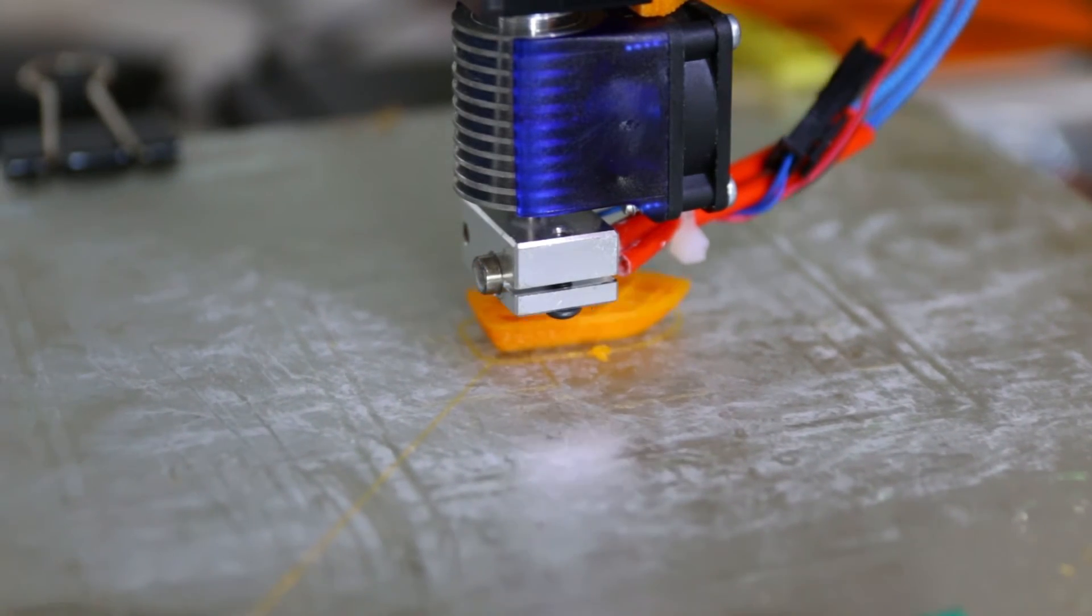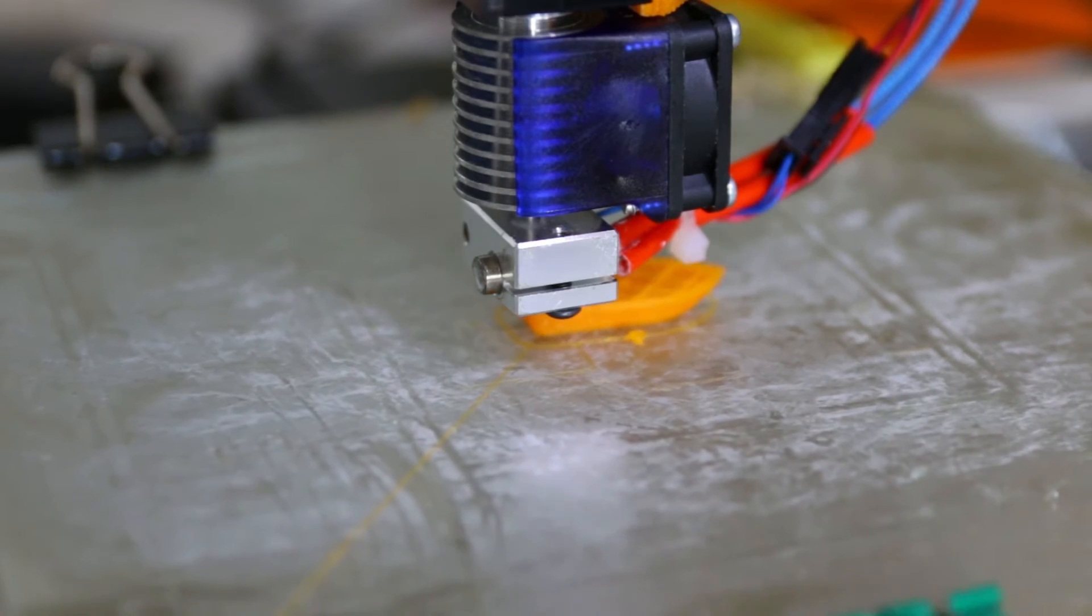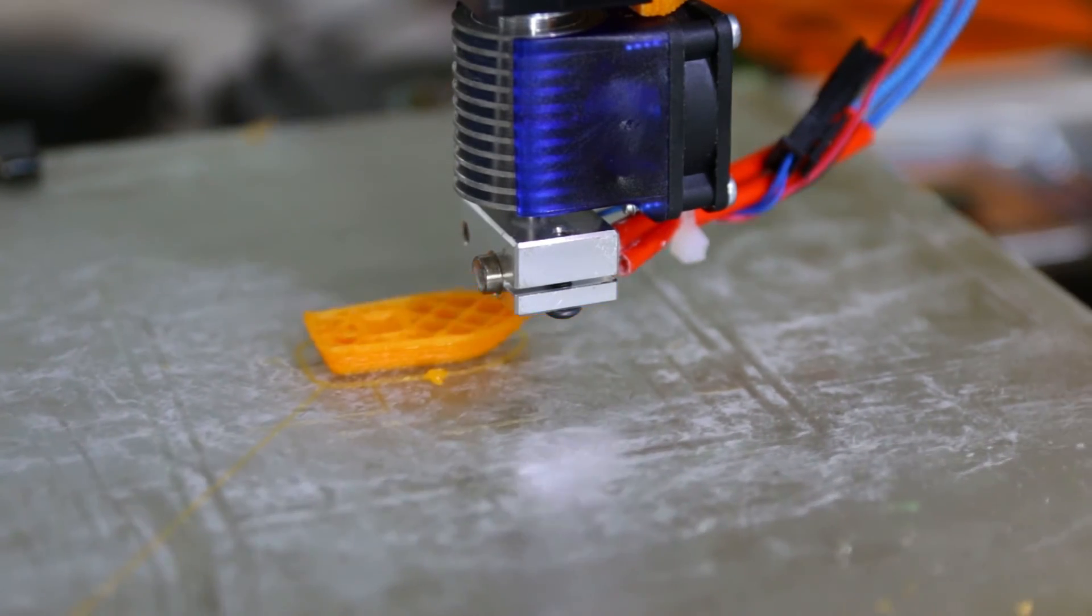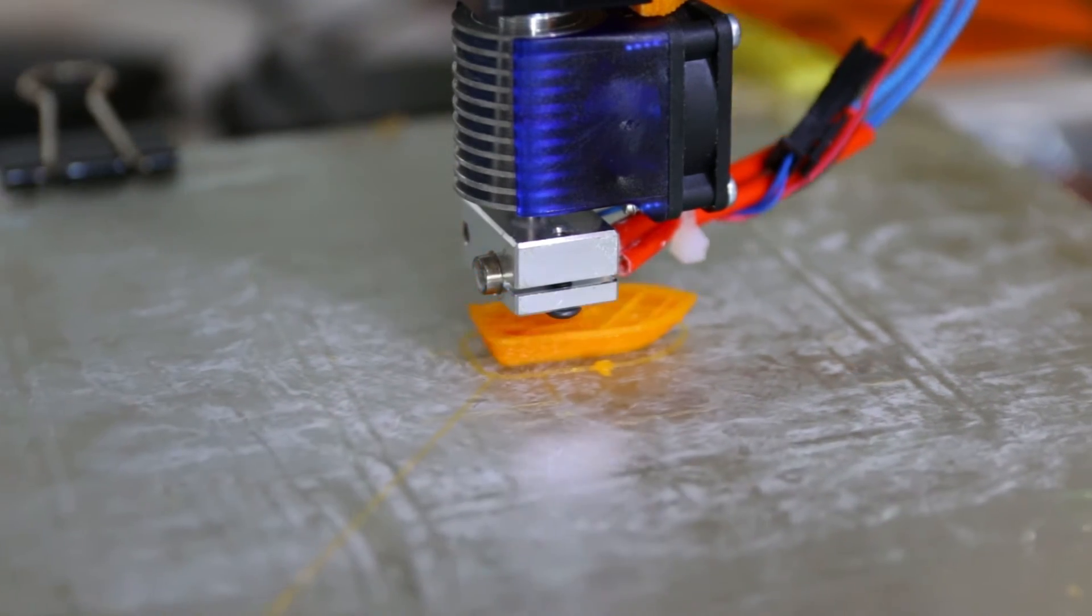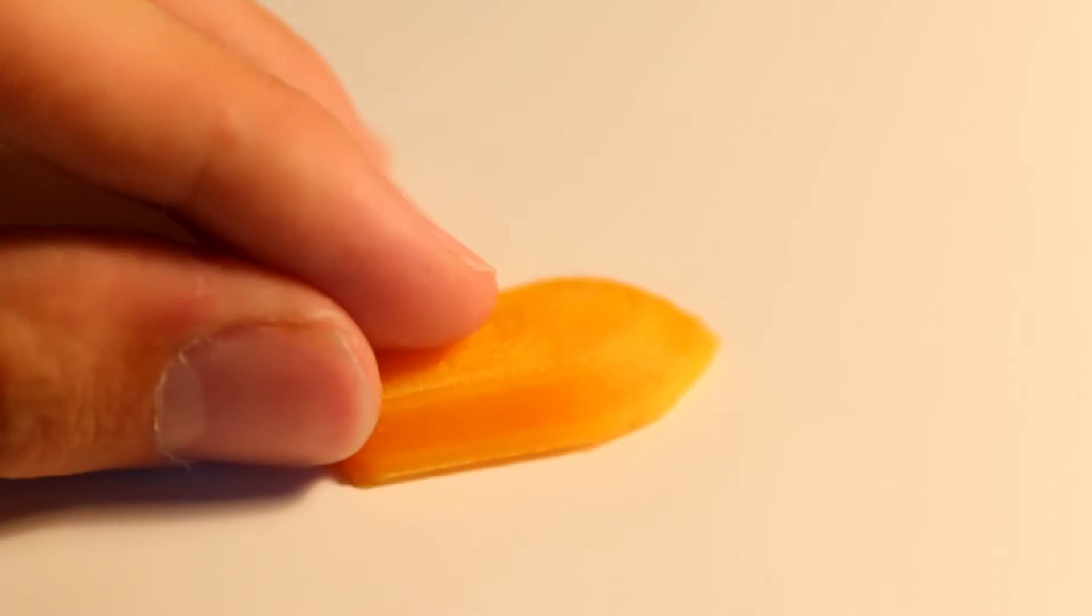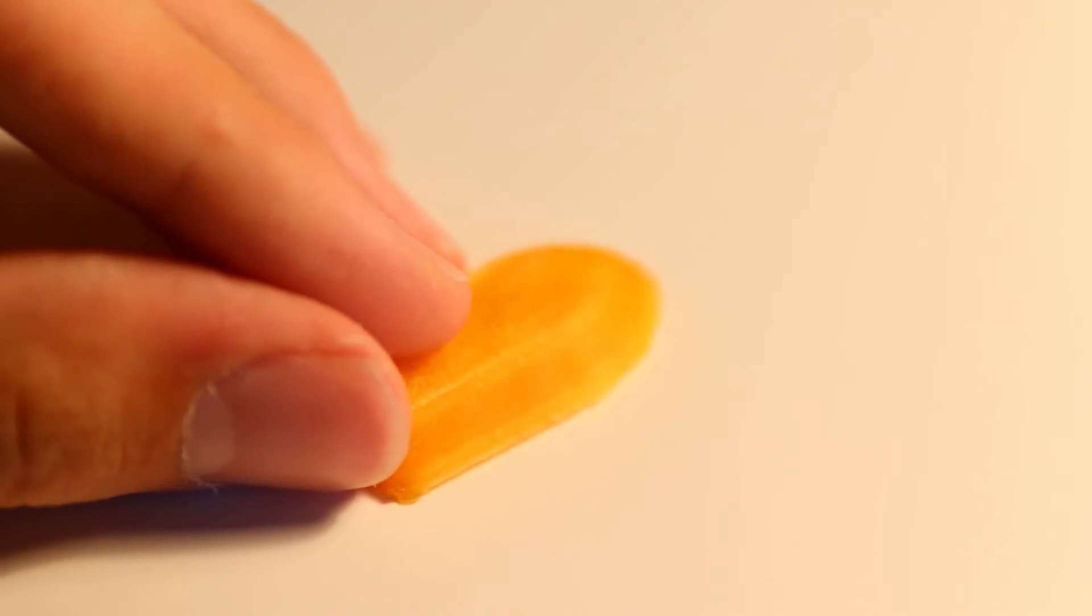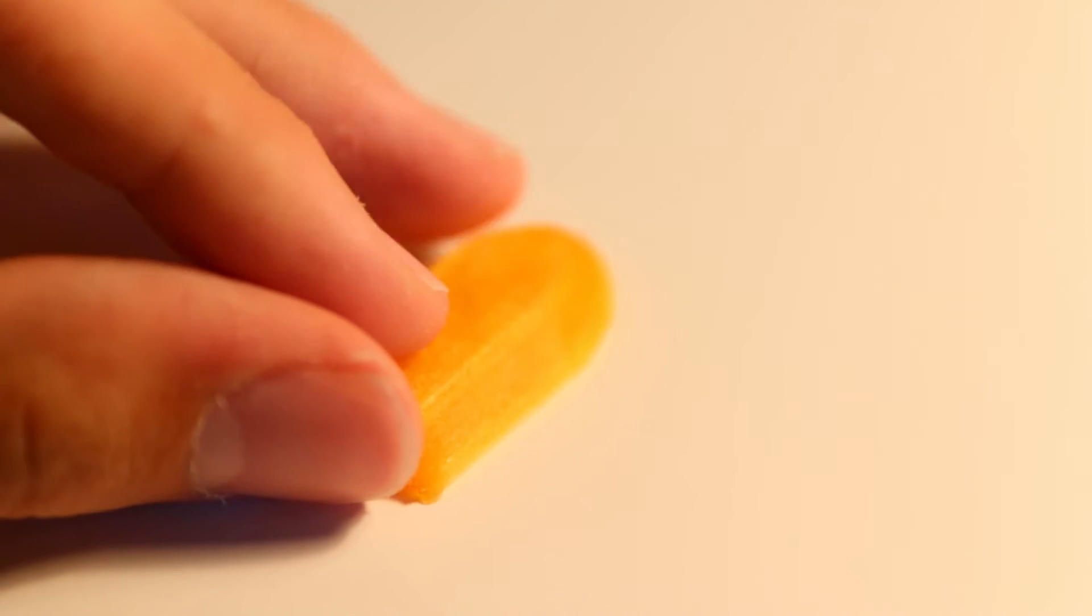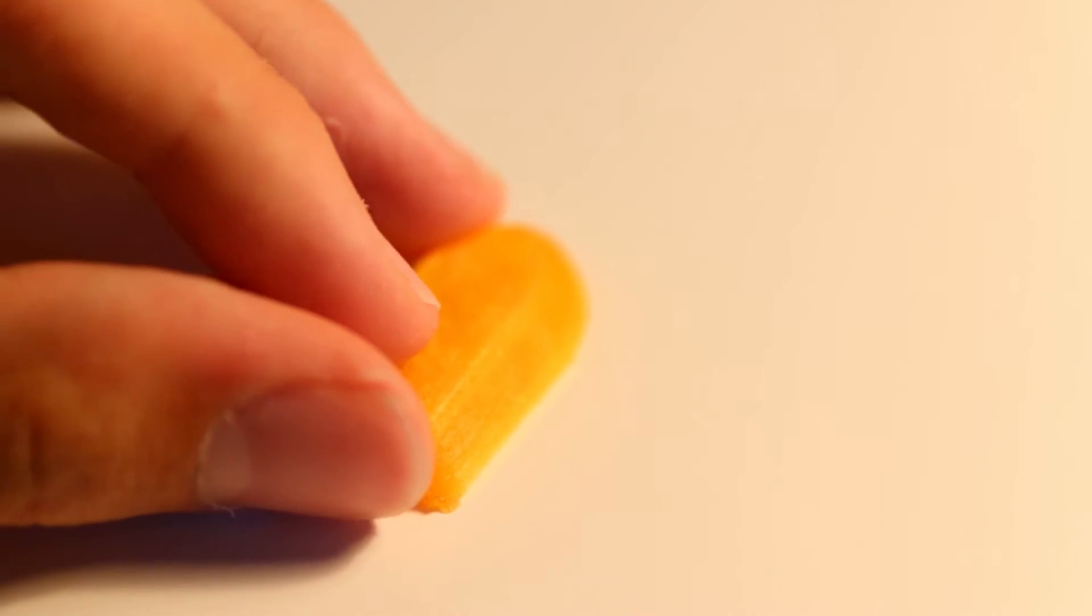Now finally I could do a test print, and this is what came out of it. As you can see it didn't quite finish as the filament got jammed in the heat break.